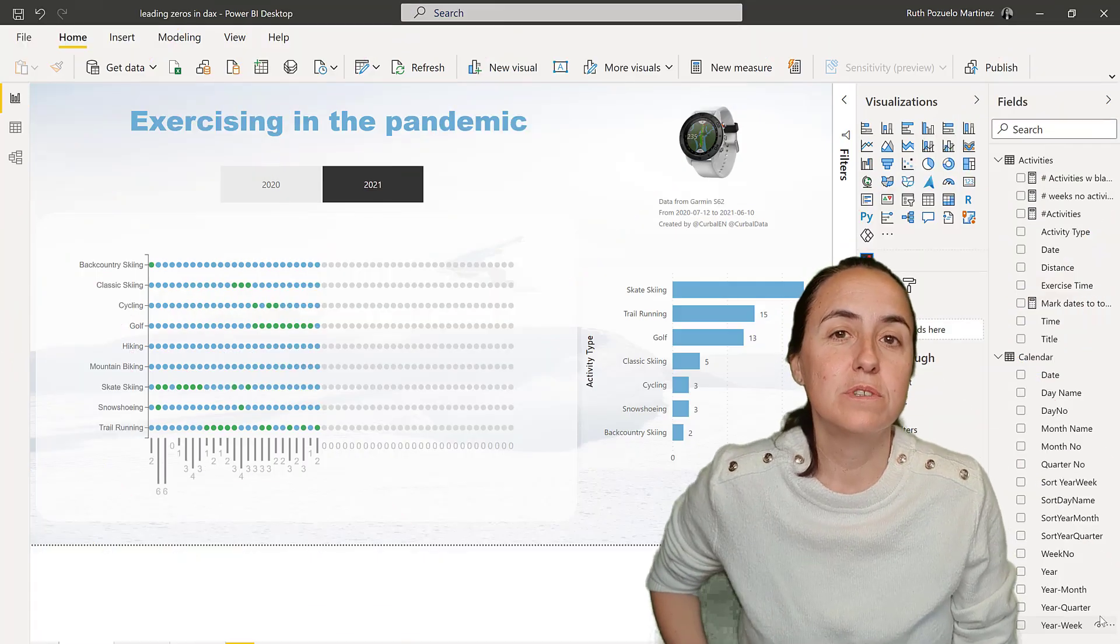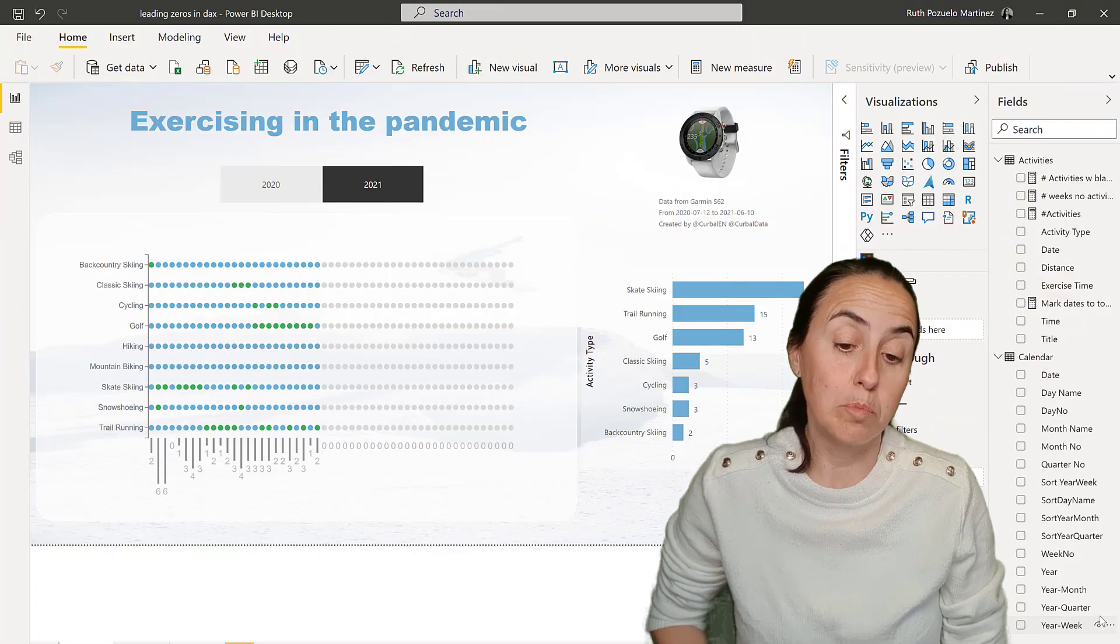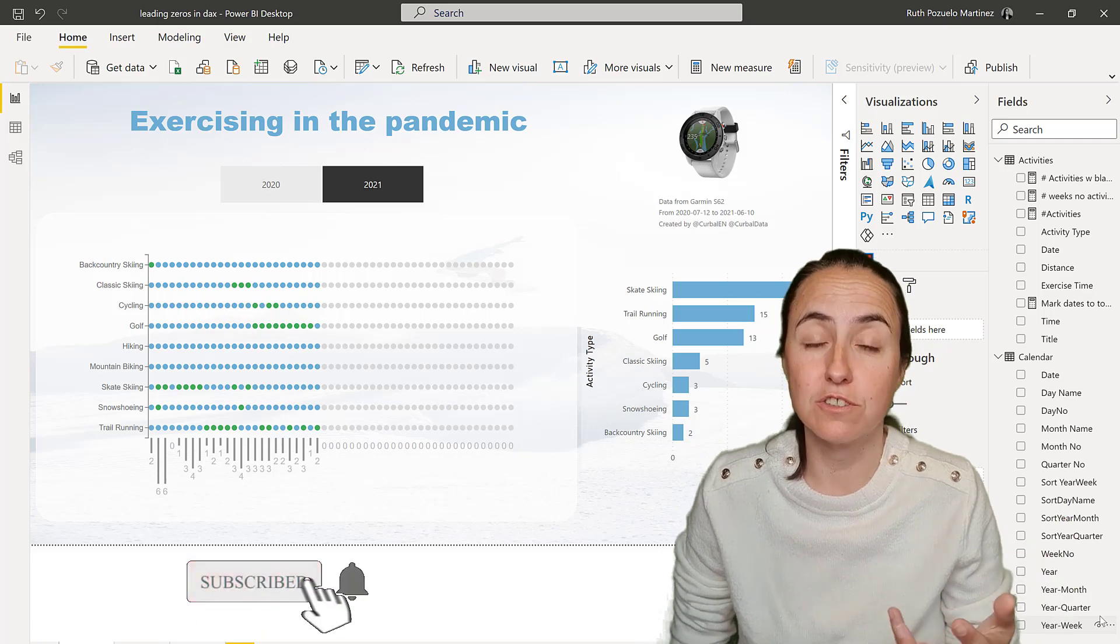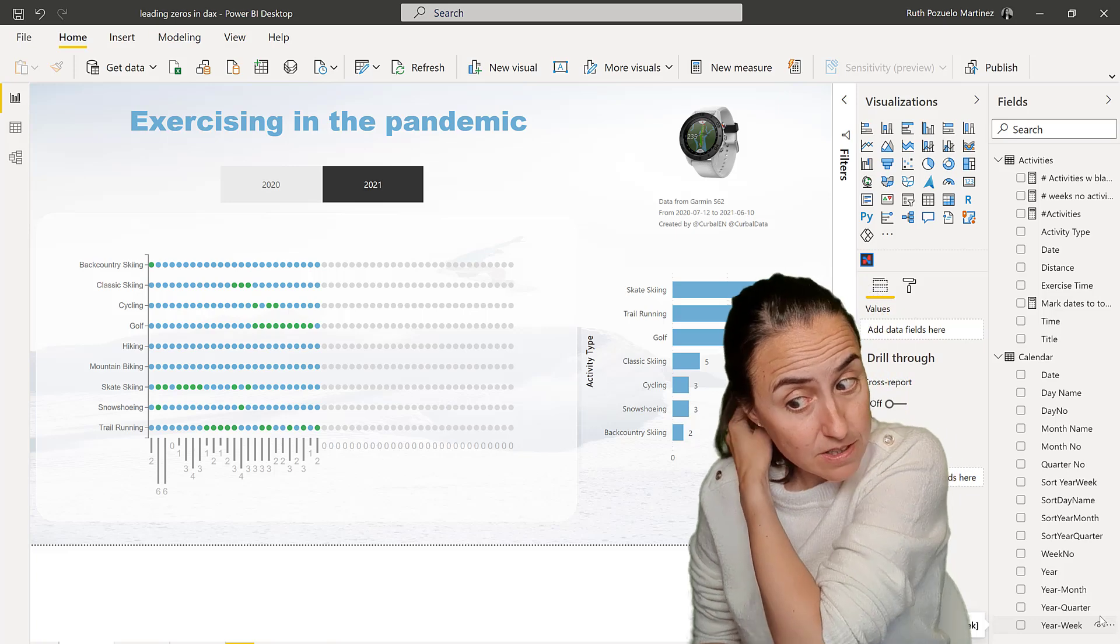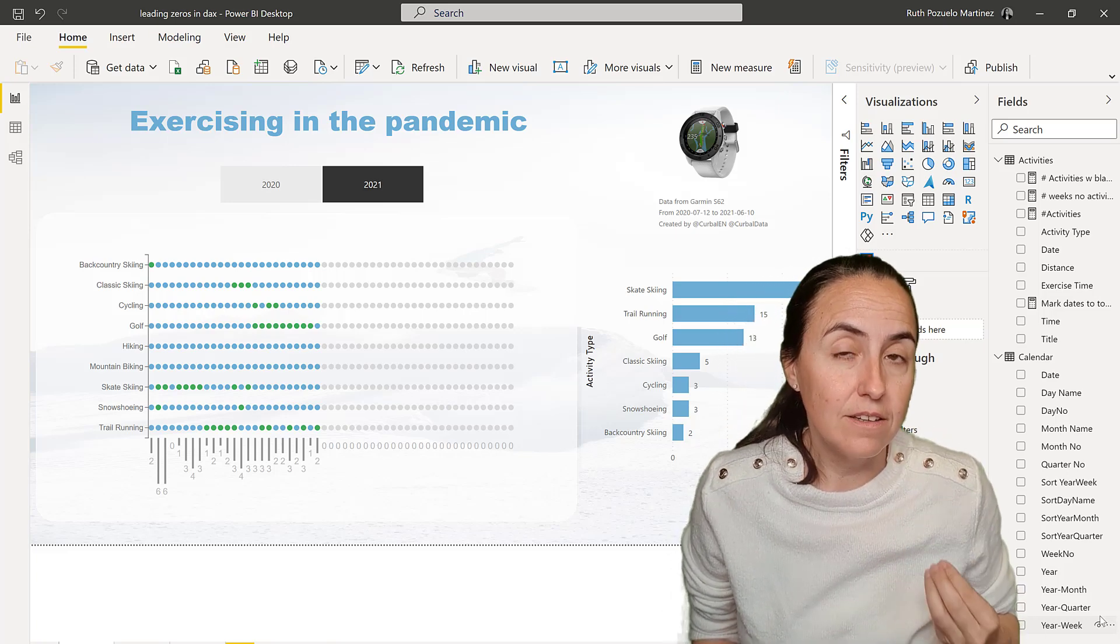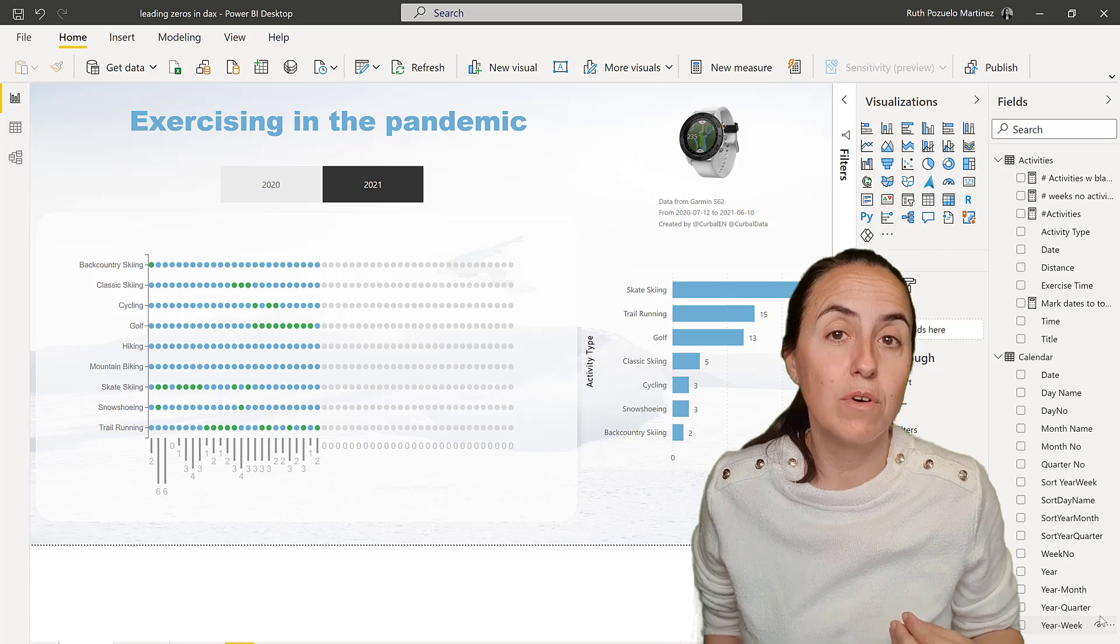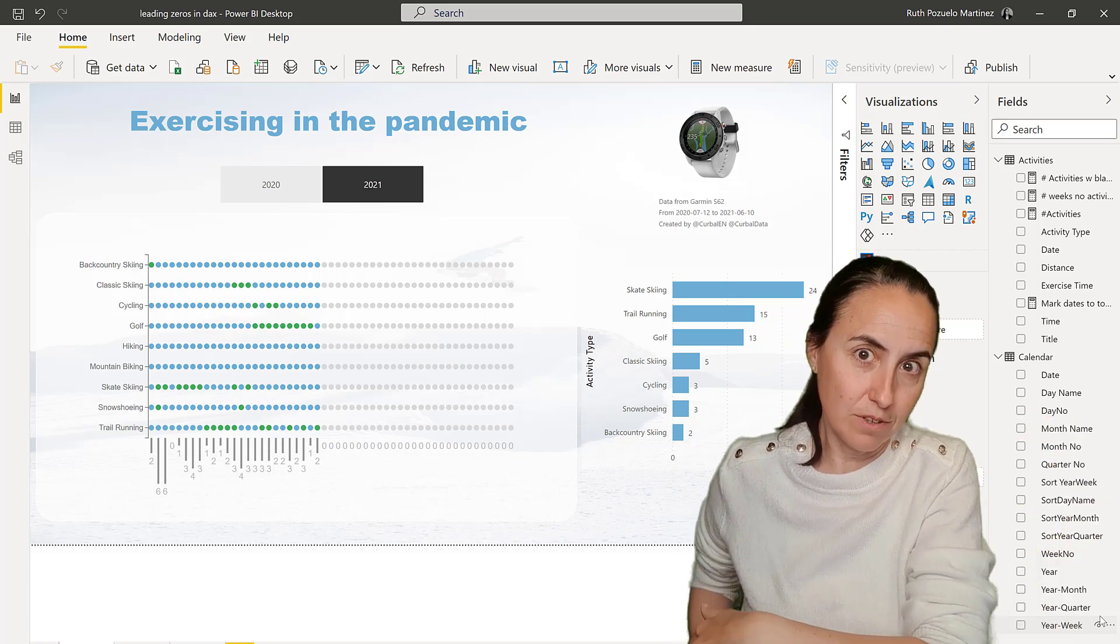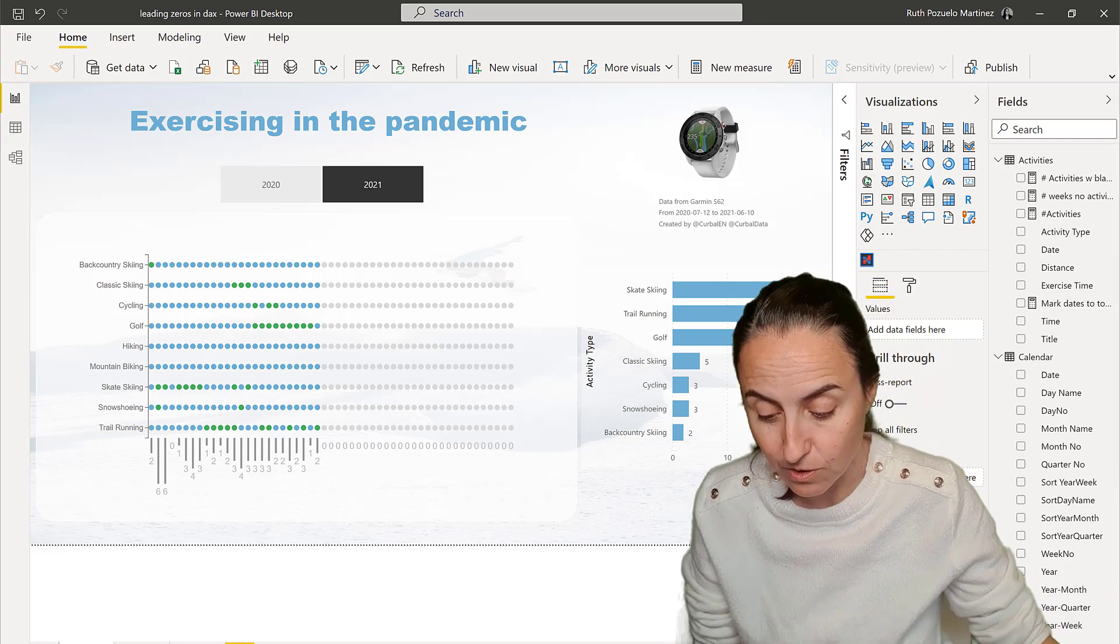Okay guys, so you normally would create these in Power Query, but this is something that I need dynamically just for one measure. I'm creating this dashboard that you see here, and I need to have a year-week number created dynamically, and for that we're going to need leading zeros. Let me show you.